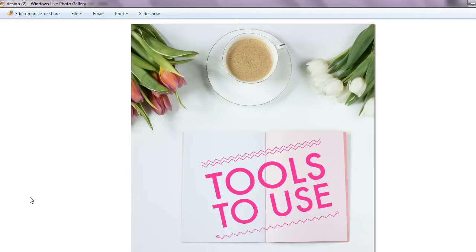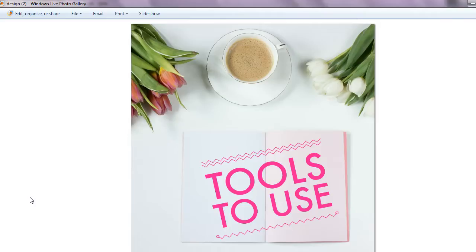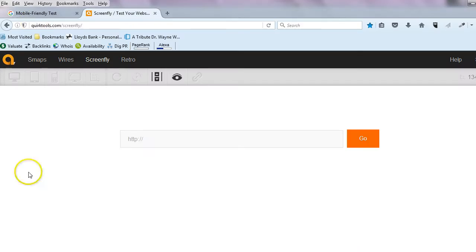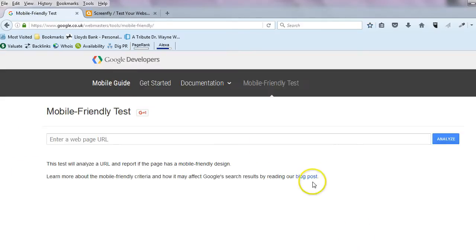You want to see how your website displays on all the other different types of things. There's actually a free tool that allows you to do that. First of all, I'm just going to pop over here and tell you the first thing that you need to do.